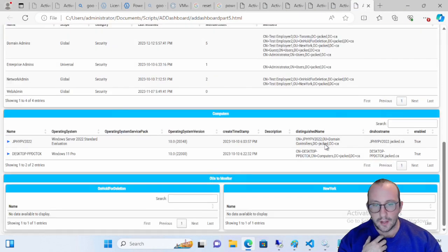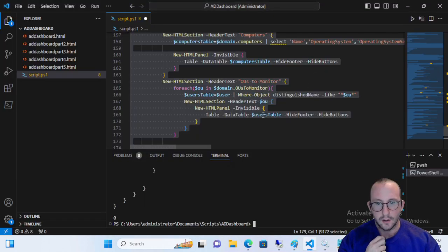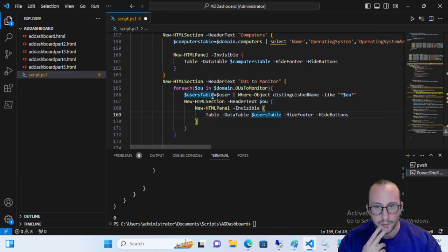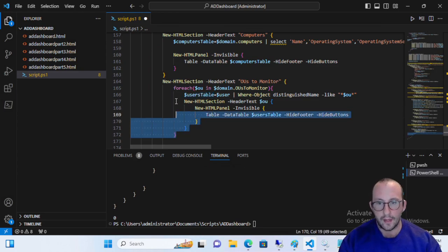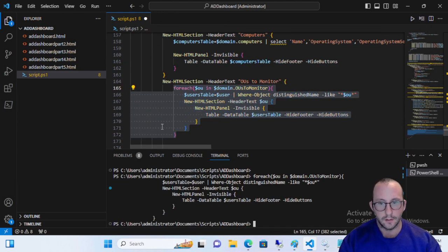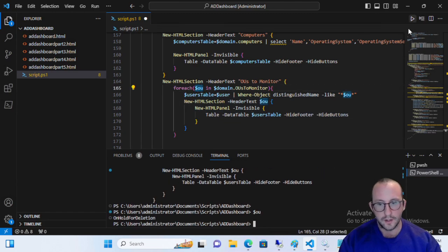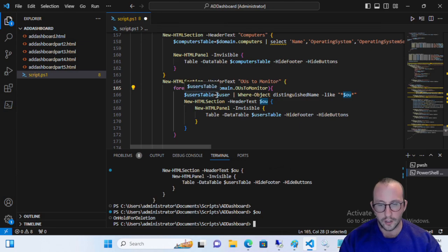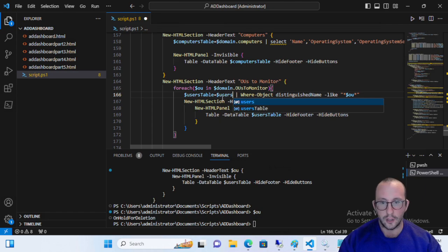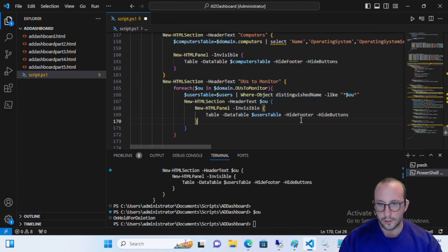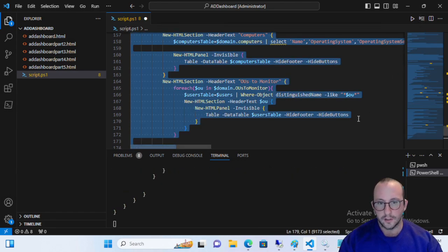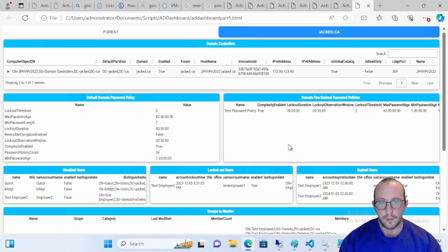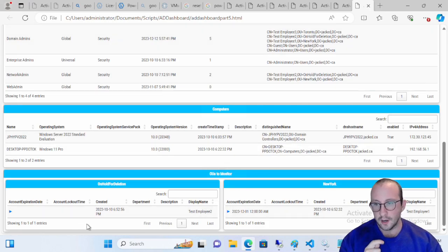Now, this will actually display us. We actually don't see the users here. So let's see why that is. So let's go ahead and let's see what OU is equal. OU is on hold for deletion. Oh, and that's because we specified user and not users. Our variable is actually called users here. So that was just a little typo on my part here. So now if we actually go ahead and run it, we actually see our users.